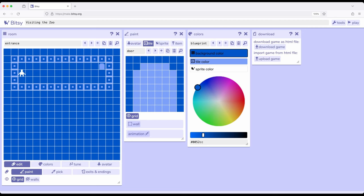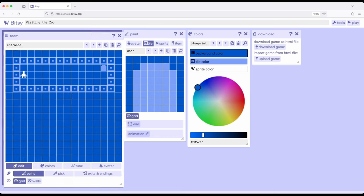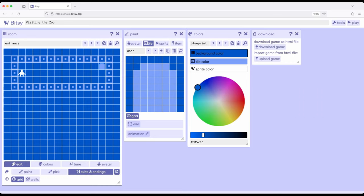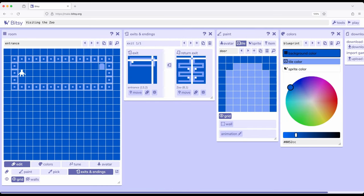So we created a new room and then we added tiles to it they're acting as our wall we place the avatar within it the thing we move around and then we wanted to create an exit from one room to another room. So when using the room tool we came down here for paint pick and then exits and endings and then right next to that was a little pop out that popped out the exits and endings tool. So as we discussed previously there are multiple tools within Bitsy generally some for very specific or context specific purposes.